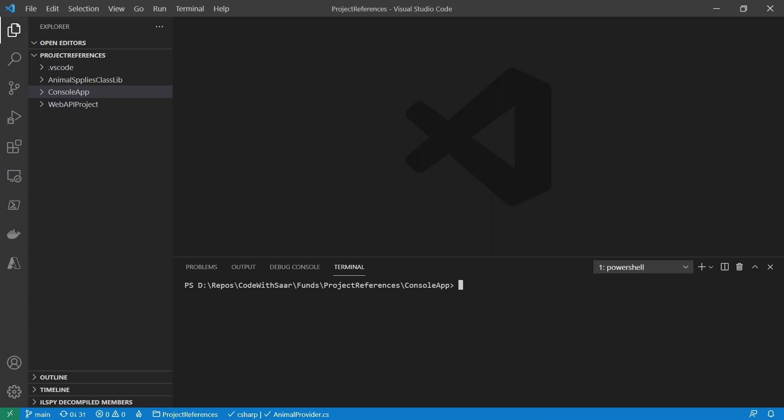I'm in the folder of the console project and I'm going to add a reference to the project of the animal supplies class library. I'm going to use .NET CLI by typing .NET add reference, then the path to the class library project.